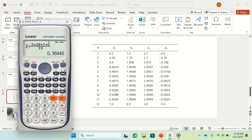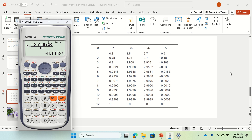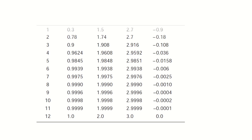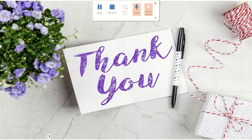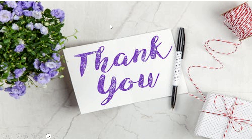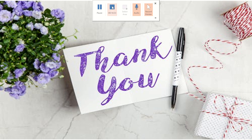This process continues until the 11th or 12th iteration, converging to the actual roots: x1 = 1, x2 = 2, x3 = 3, x4 = 0, which is the solution of this system of equations. Thank you very much for watching — subscribe to my channel, and if you have any questions you can drop a message and I'll get back to you. See you in the next video.